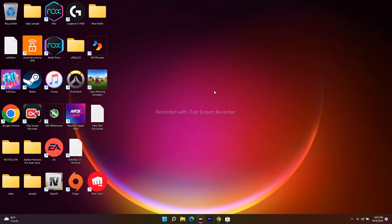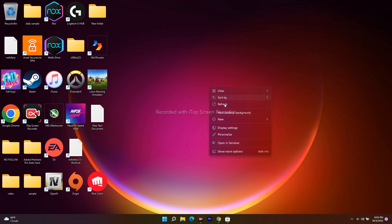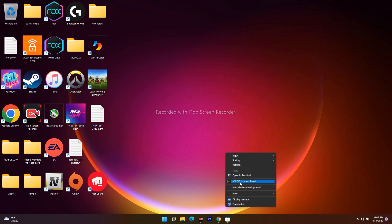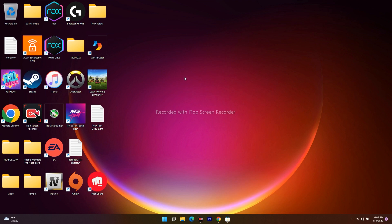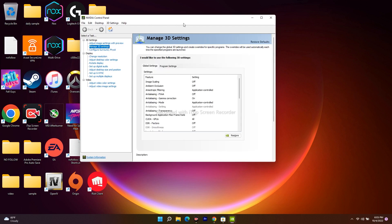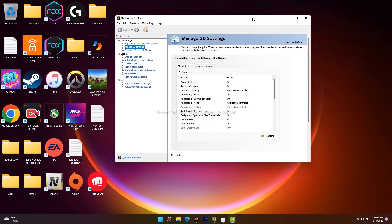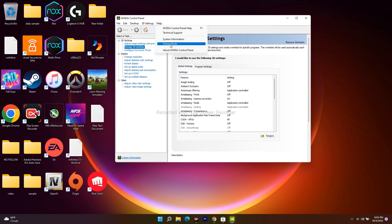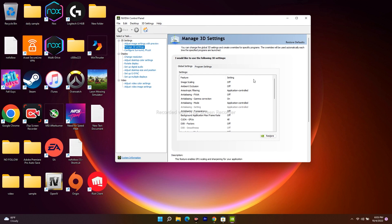Right-click on the desktop to get the context menu, then click on Show More Options, and click on NVIDIA Control Panel. This will open the NVIDIA Control Panel. From here, click on Help in the menu bar, and as you can see there is an option called Debug Mode — click on it to enable it. Then launch the game and sometimes it might work.